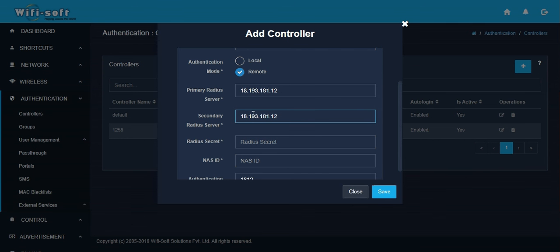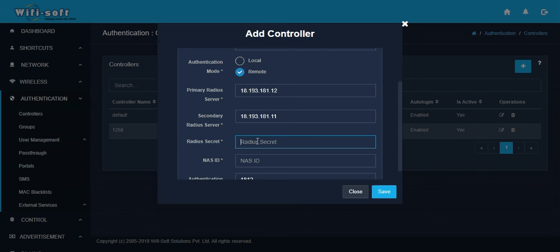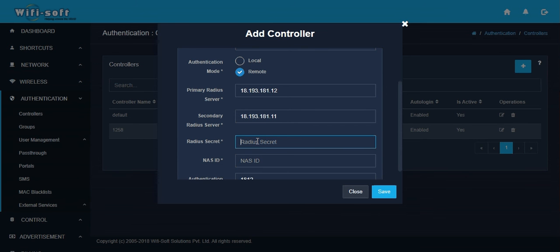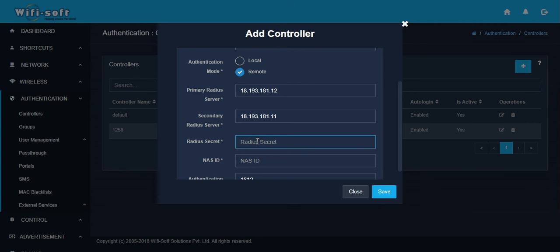Then you have to configure the RADIUS secret. The RADIUS secret is generally the password between the UniBox controller and your external RADIUS server. This password is used for encrypting any sensitive data that has been exchanged between UniBox and your RADIUS server. Enter a strong password for your controller.